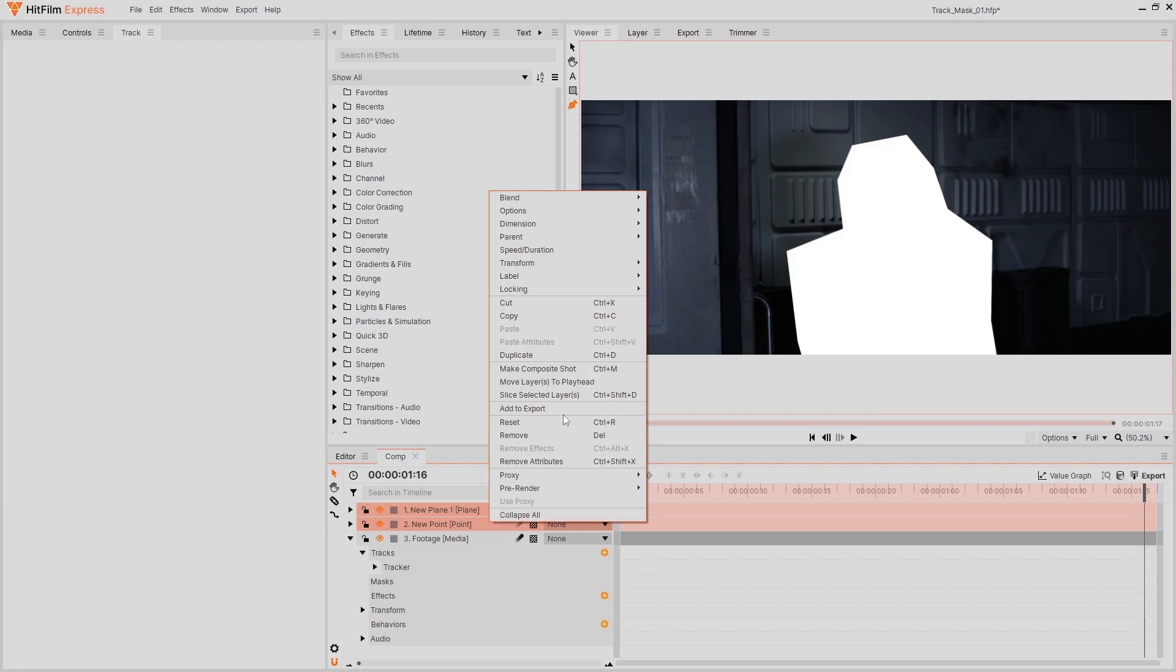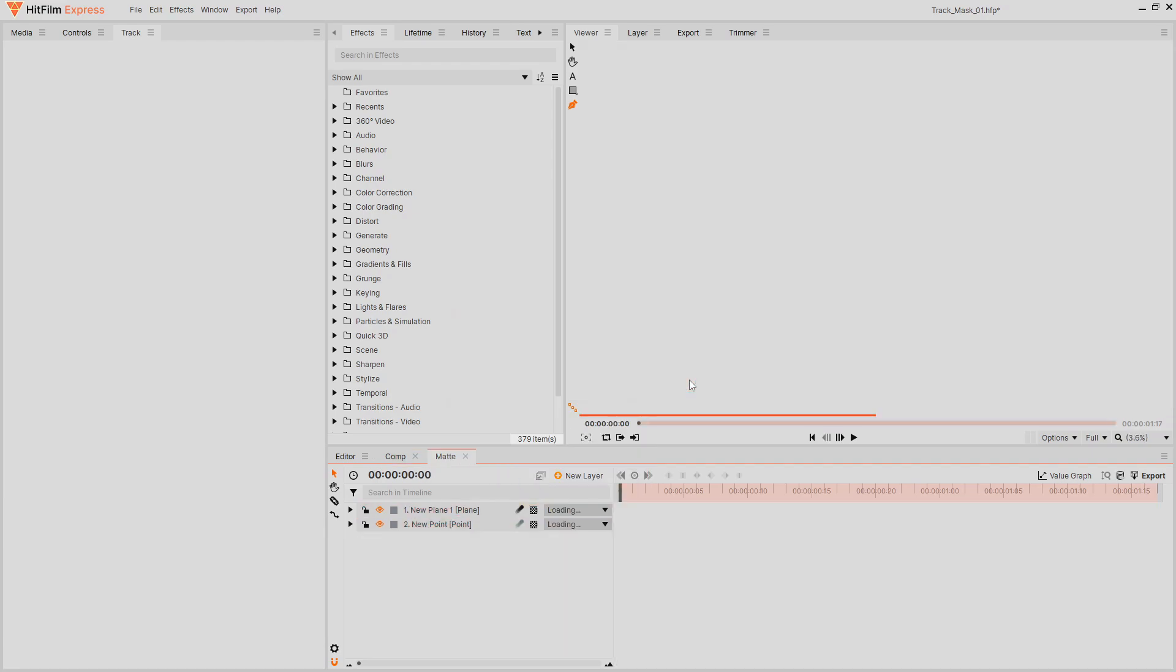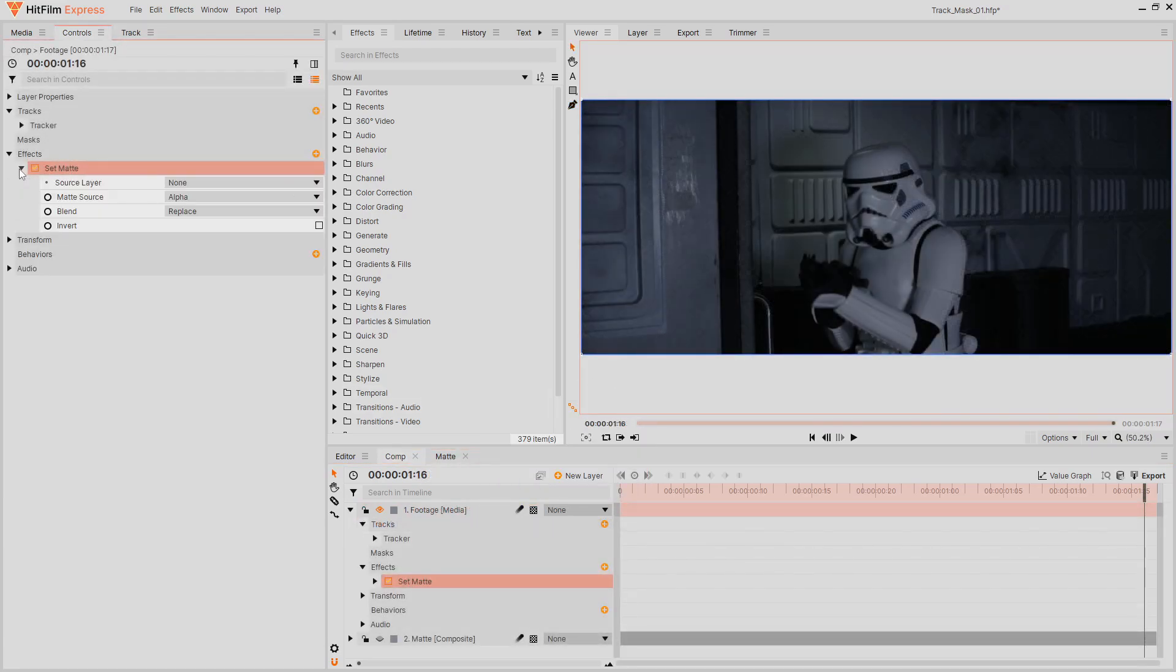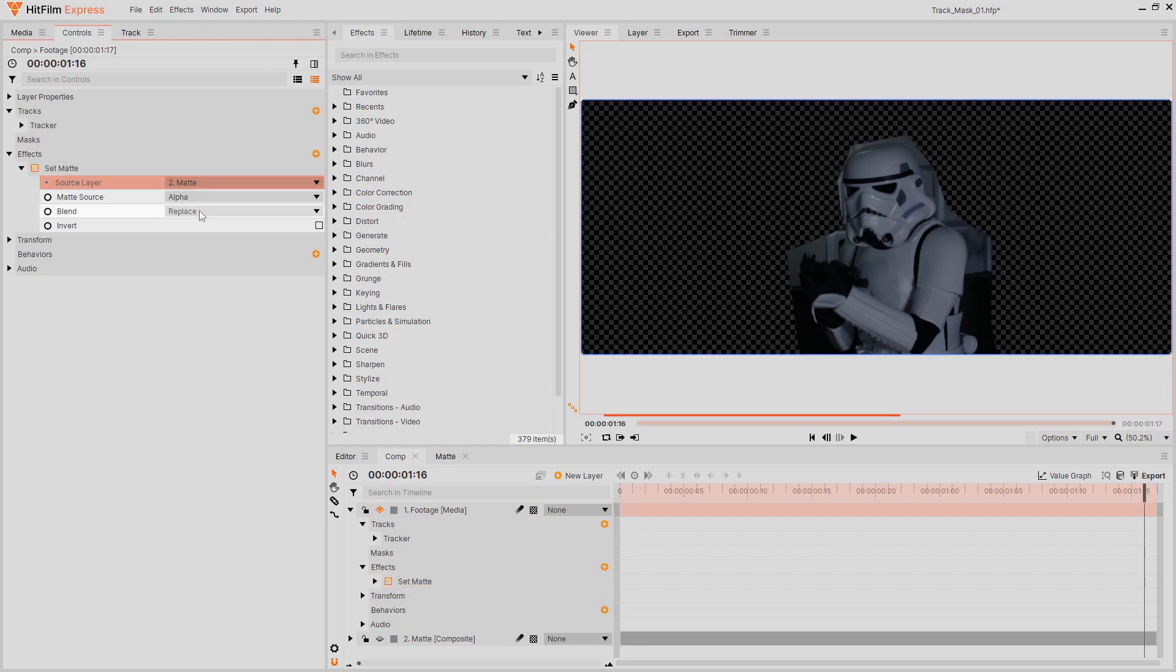Once you are happy with your mask, make the plane layer and point into their own comp. Then use a set matte effect sourcing that comp to apply the mask.